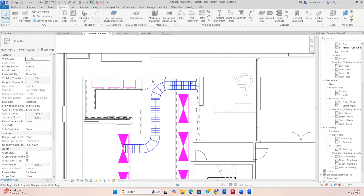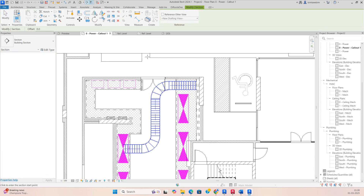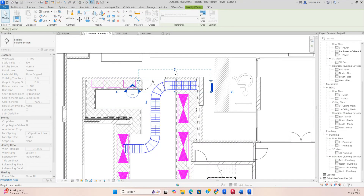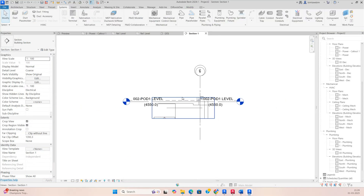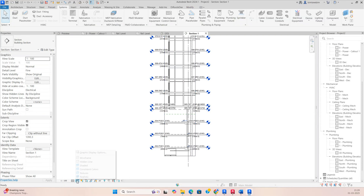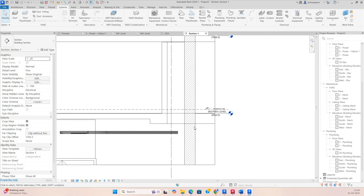There is another riser where all cable trays need to go through. Create a section here, go to View, stretch the crop region, then set it to Fine and Shaded. Change the scale so you can see the cable ladders clearly. From here I need to use channel cable tray and run it up to where required.